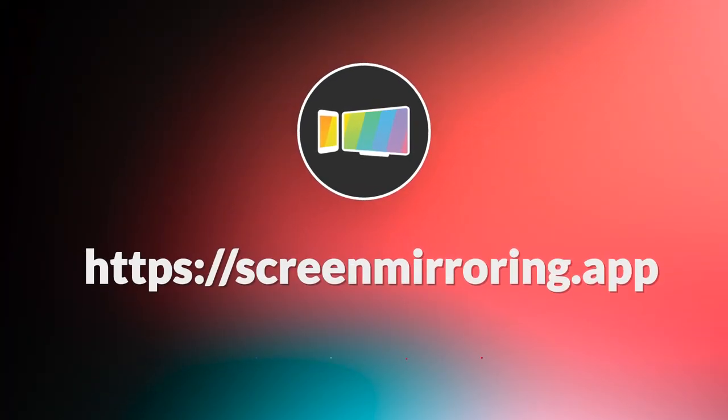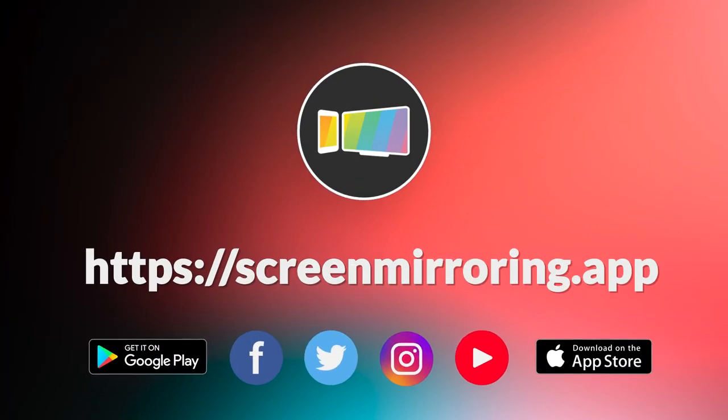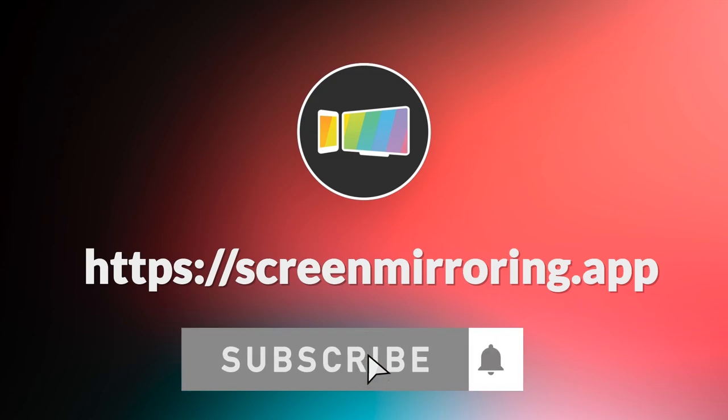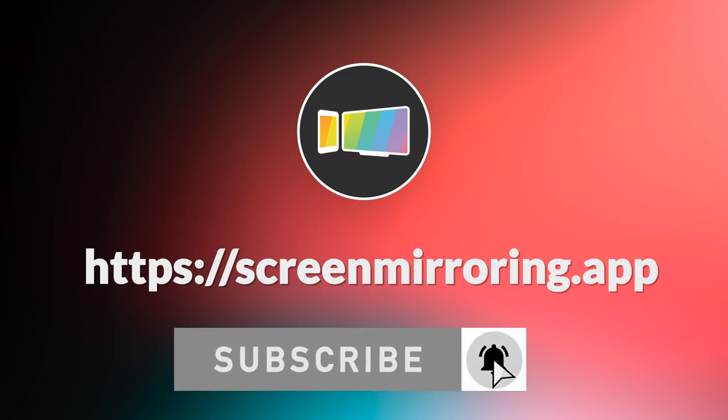Like and subscribe to the channel. We also have useful tutorial videos for other devices. Okay, goodbye for now.